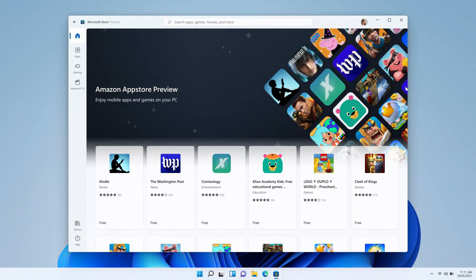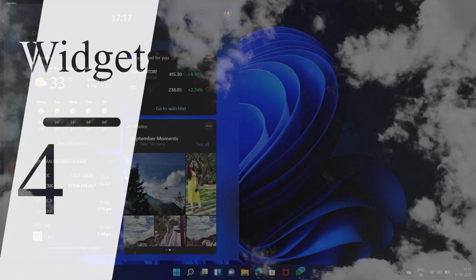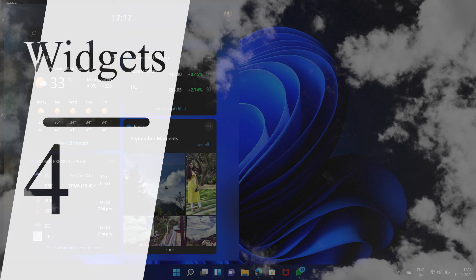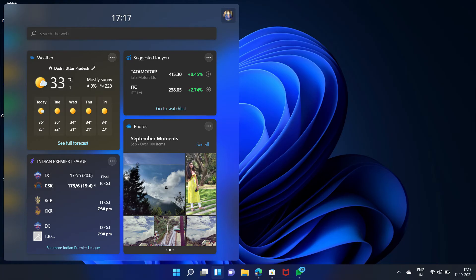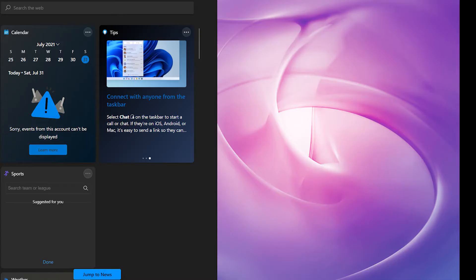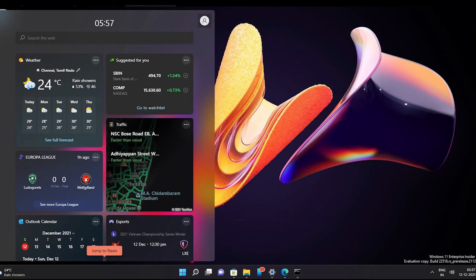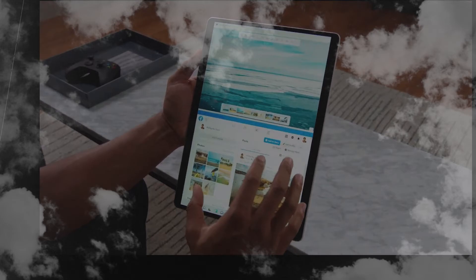Launch widgets from the taskbar in Windows 11 to see at-a-glance information like weather, news, stocks, and more. You can now access widgets directly from the taskbar and personalize them as you prefer.